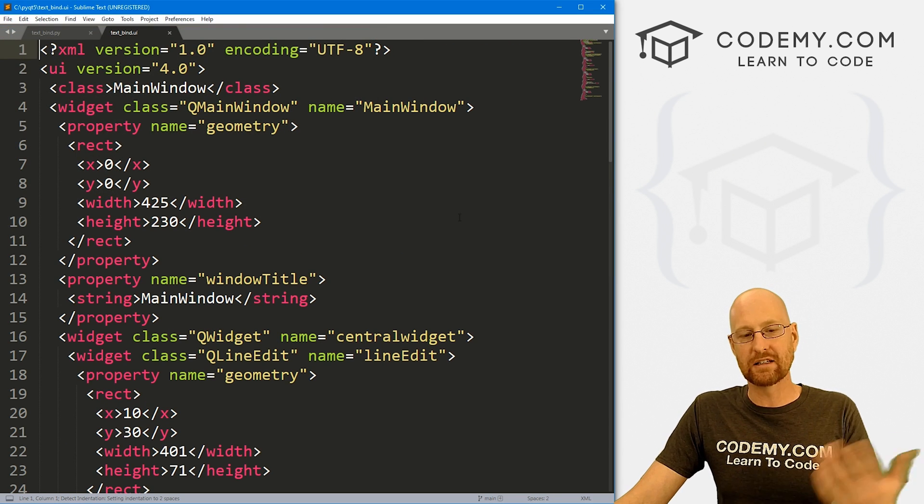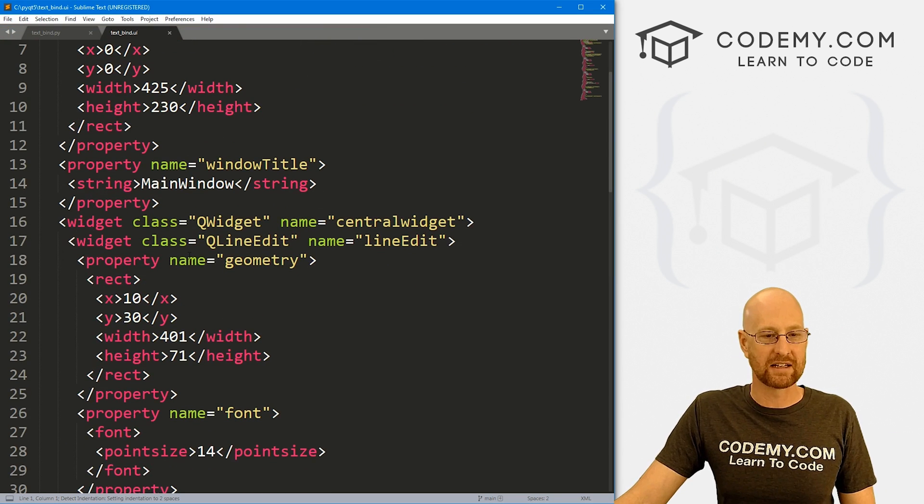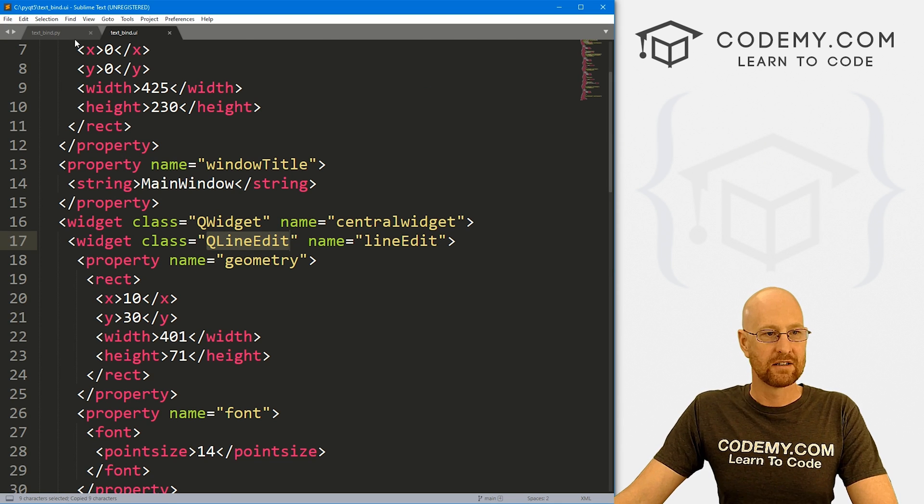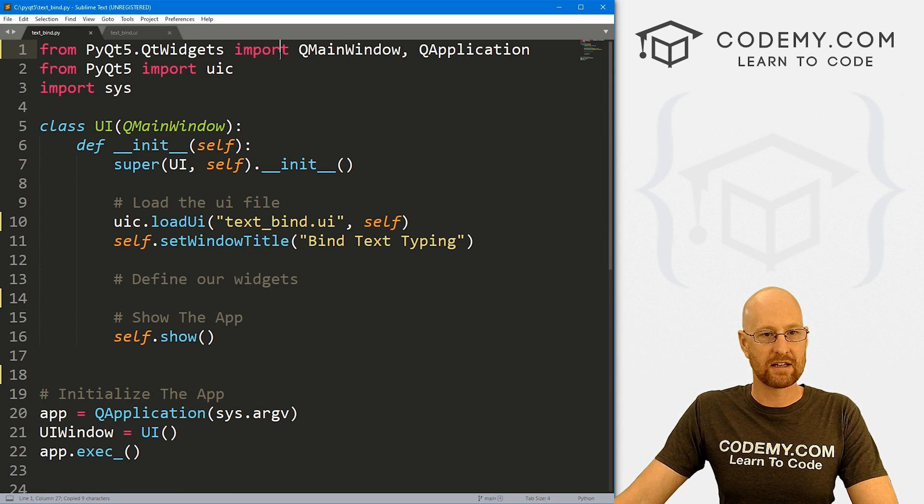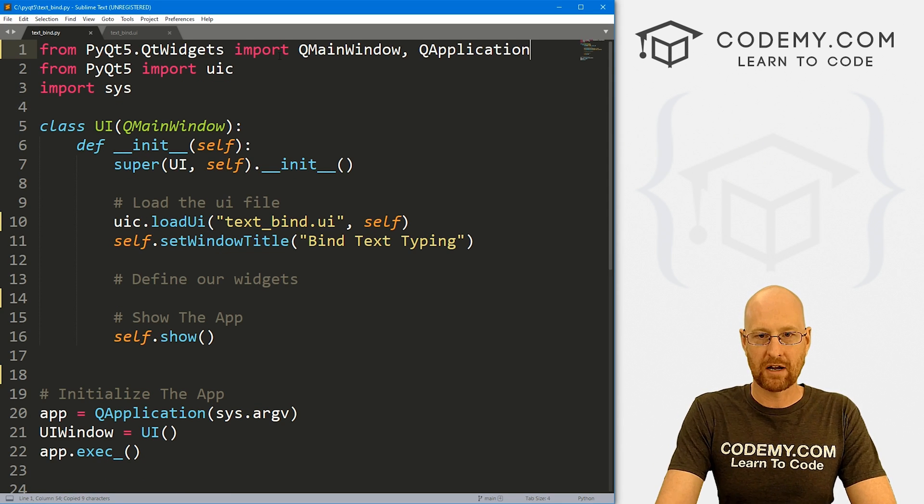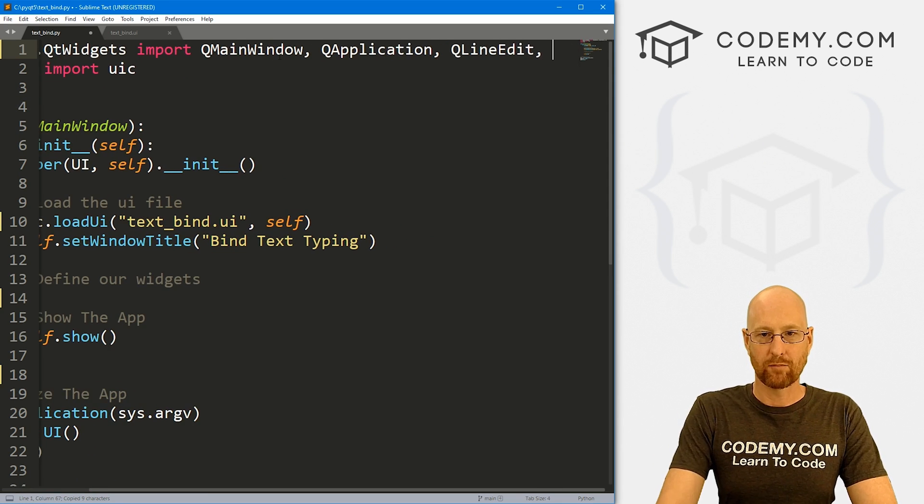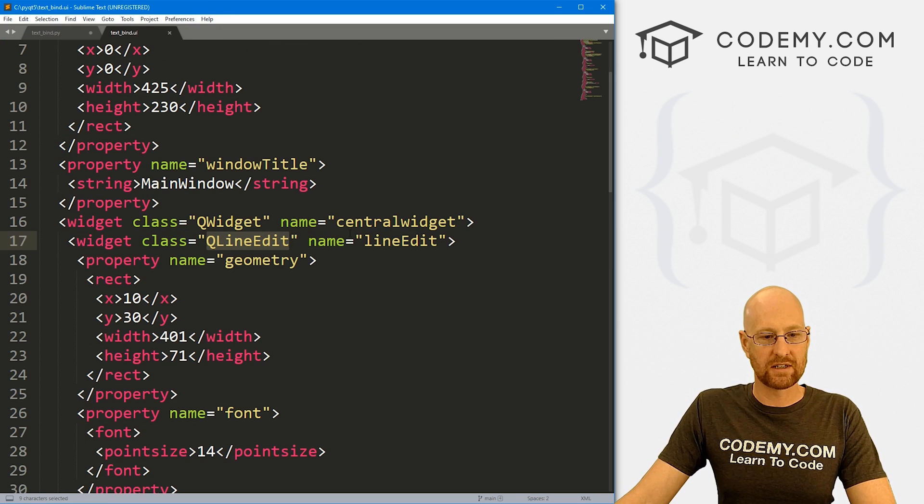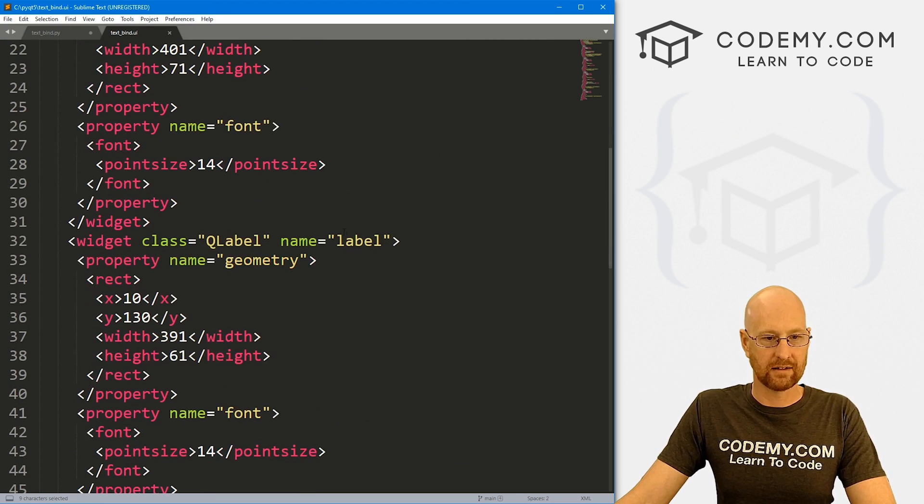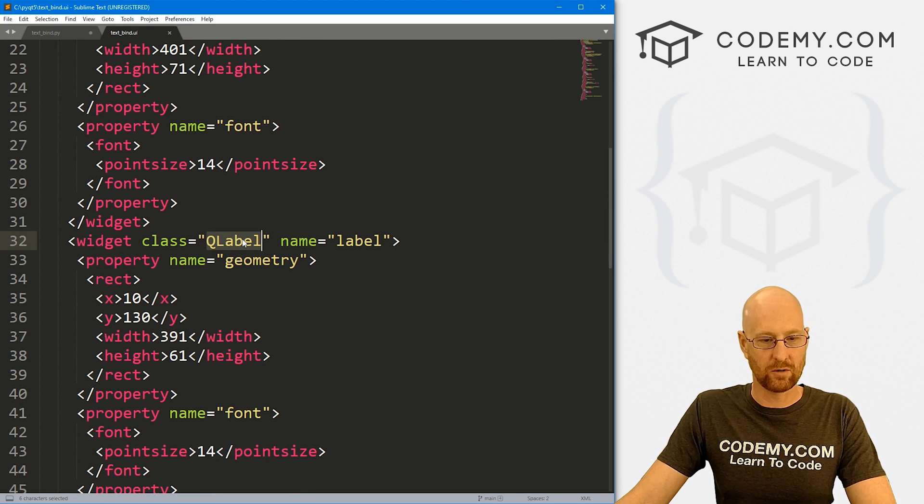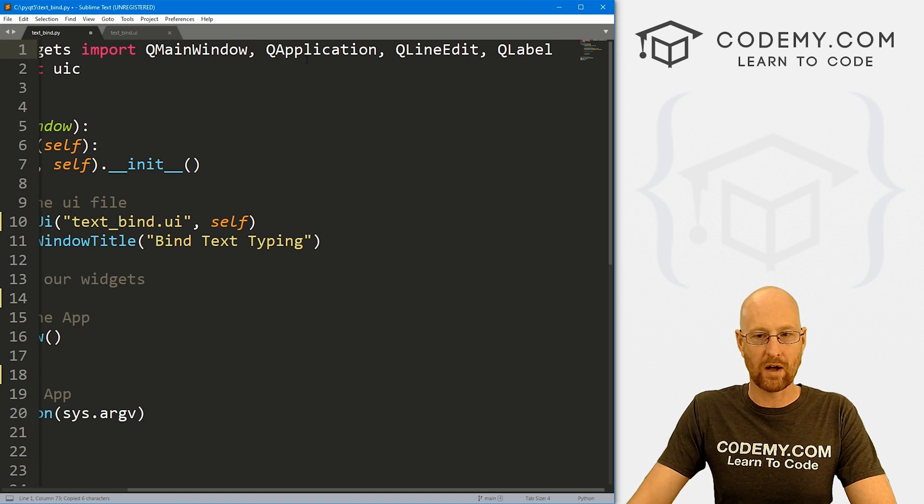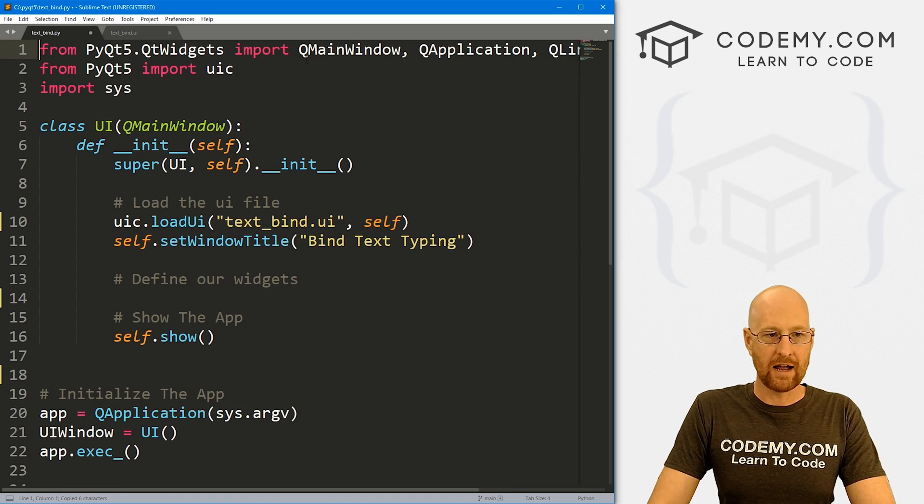Okay, so let's head over to our code and let's open up that file. So open file, find our text_bind.ui, and here it is. And as always, we need to import the things that we're going to be using. So we can see right here we've got a line edit. I can copy this, bring it up here, import that. We're also using a label, that's a QLabel, so I can import that as well.